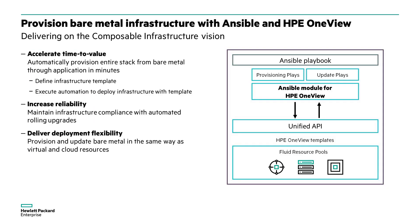With HPE OneView and Ansible, you can provision physical infrastructure in your data center with similar ease of the public cloud or deploying a virtual machine. This true infrastructure as code approach delivers benefits beyond agile deployment. You can also streamline common IT operations and help enforce compliance.